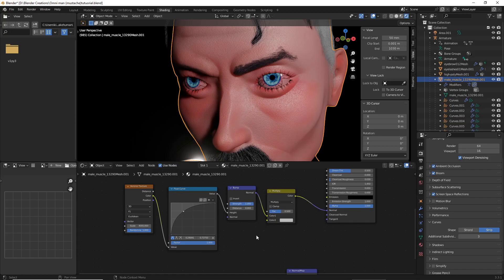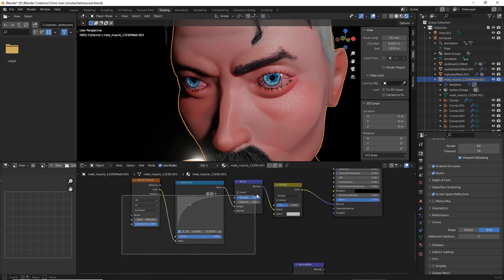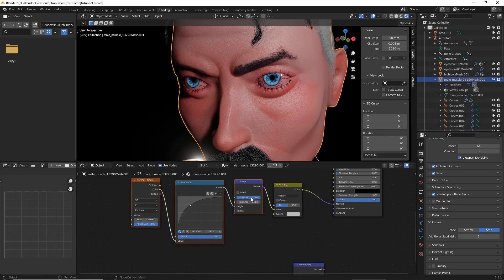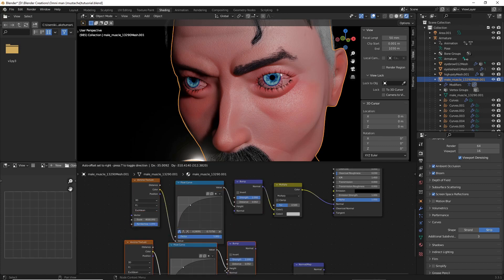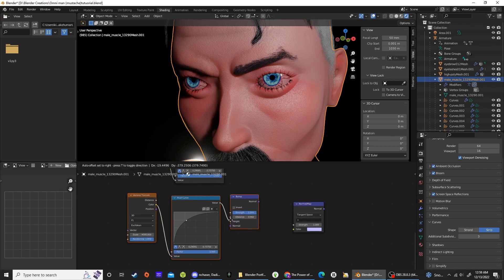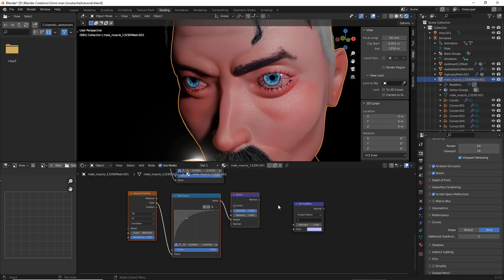Then, to add another layer of texturing to our character, we're going to grab the Voronoi Texture, Float Curve and Bump, and hold Shift-D to duplicate all of them.